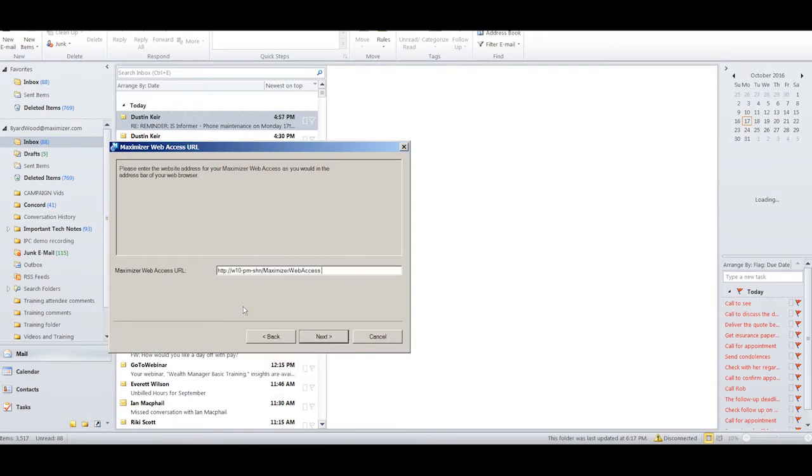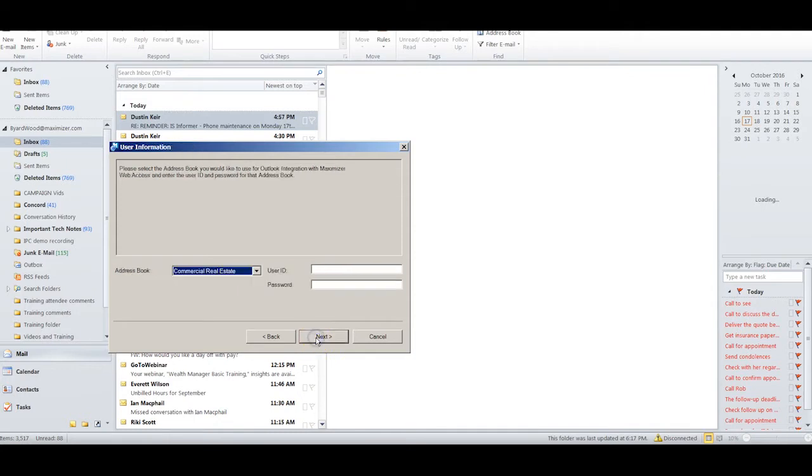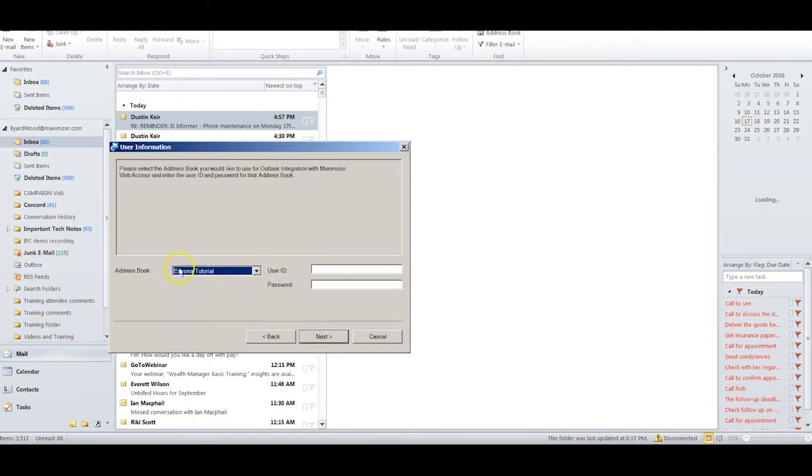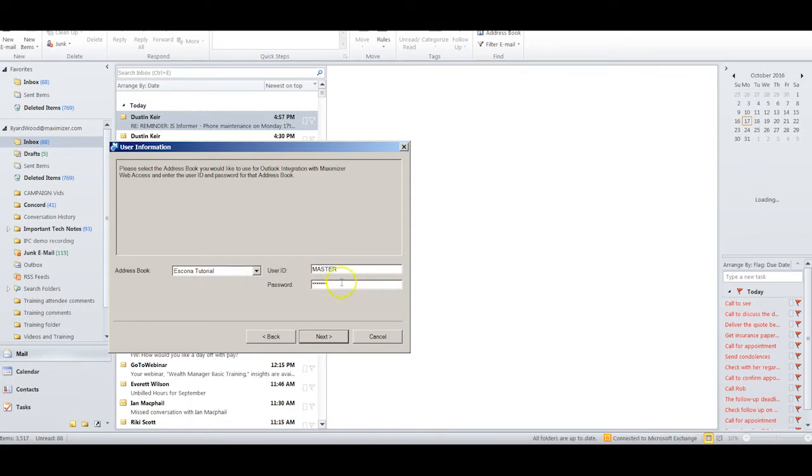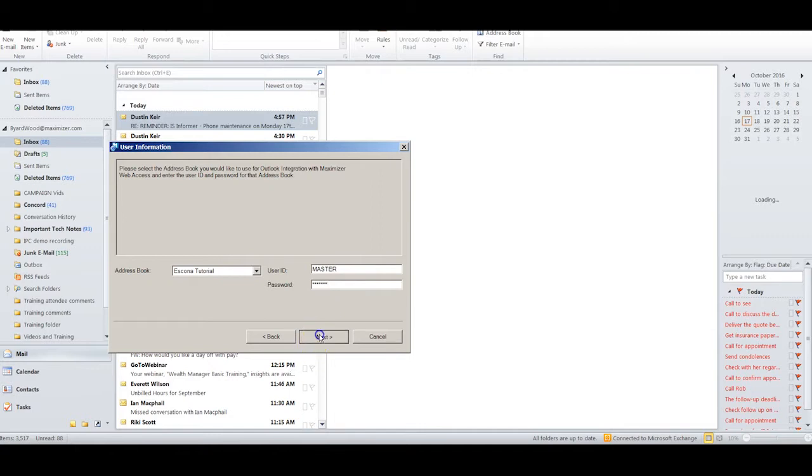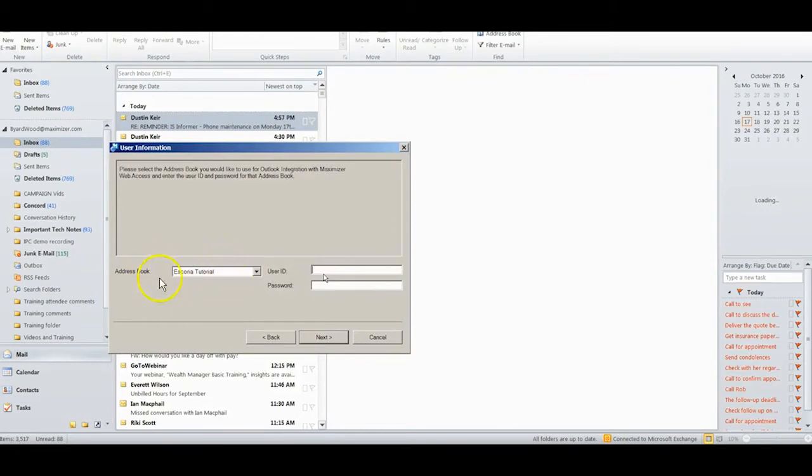I will click Next and enter in the URL that Maximizer sent me when I started off with my database. I'll now click Next, I'll select Ascona Tutorial since that's the name of the database I'm working with. I will enter my username and my password and then click Next.